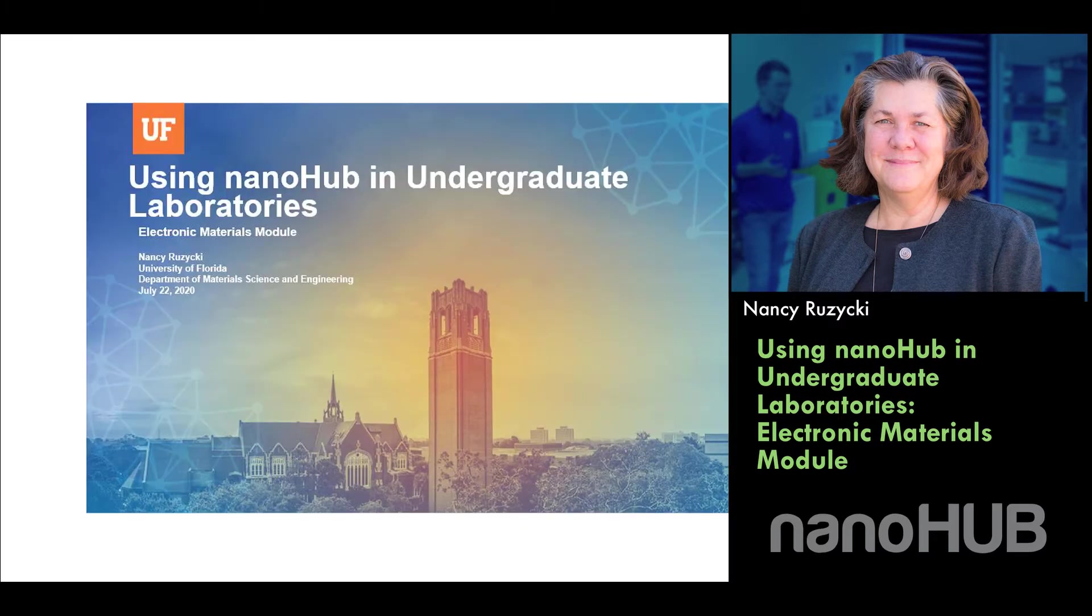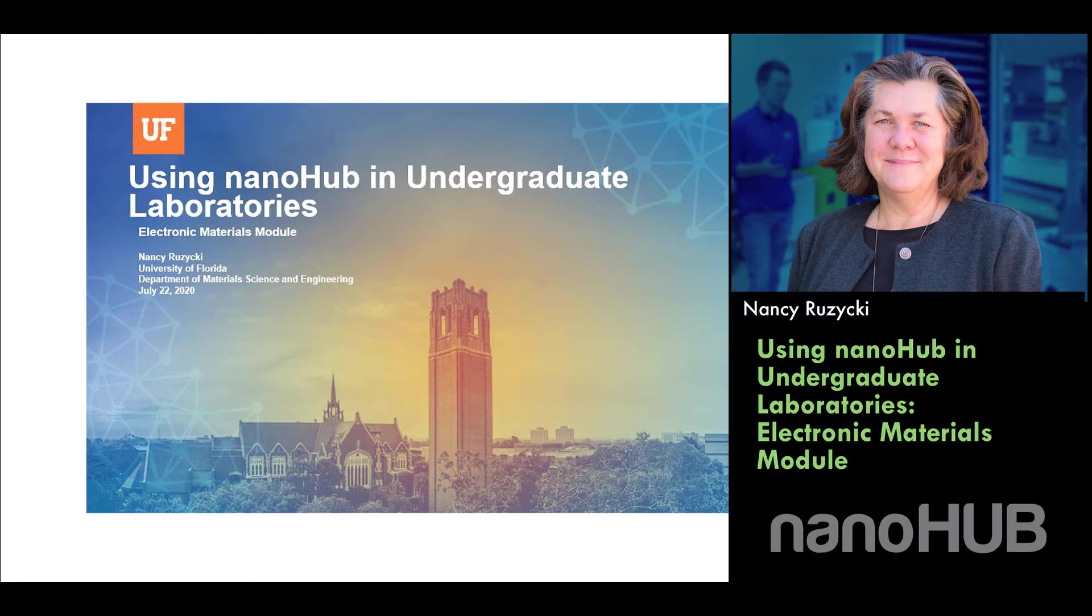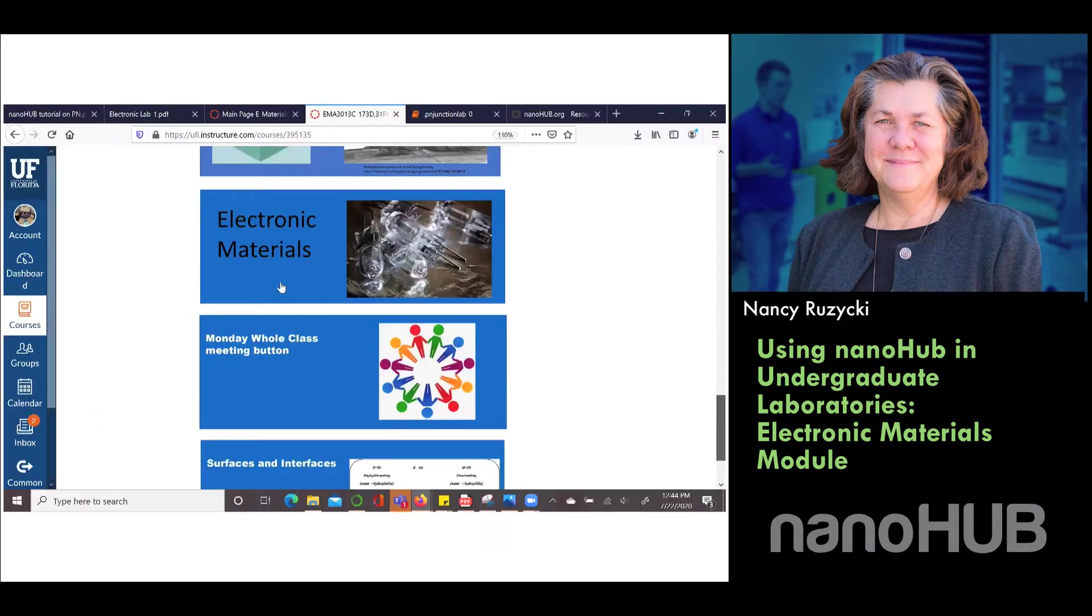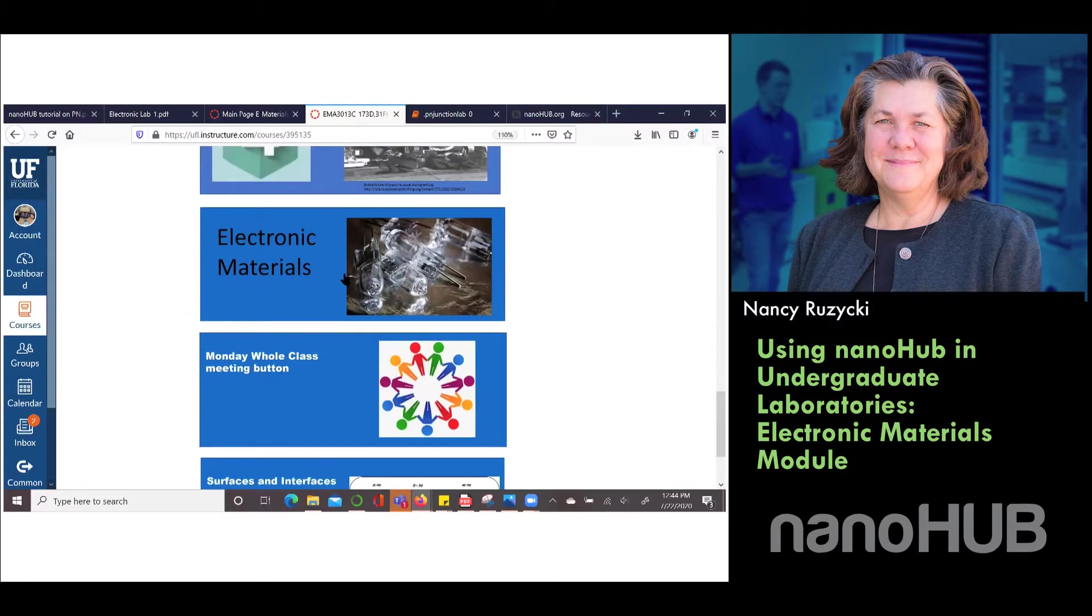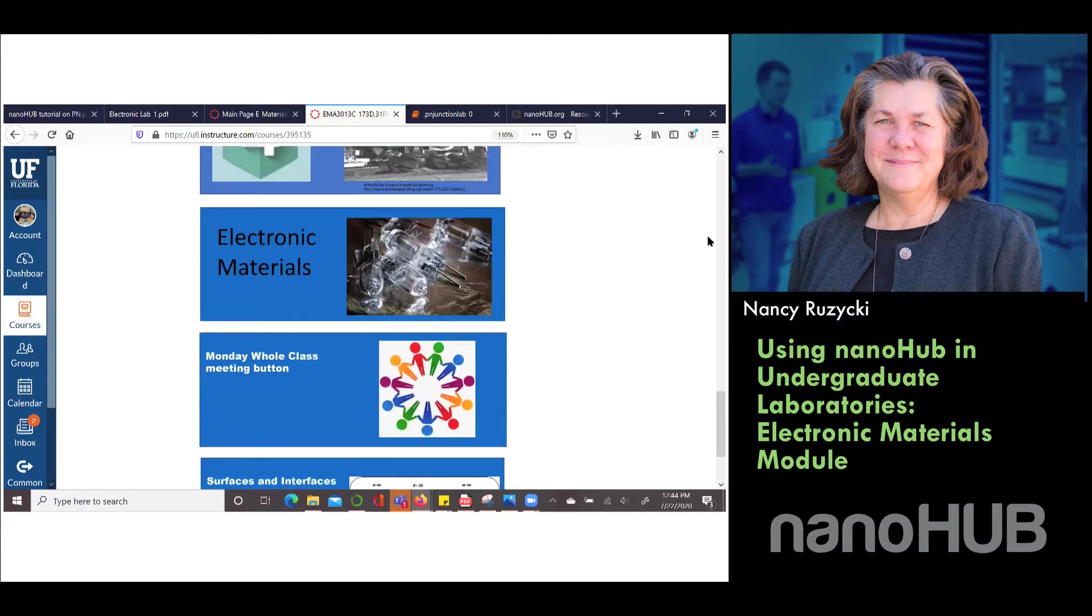Welcome everyone. I'm going to give an overview of how we use Nanohub in the course that we teach, which is a laboratory course. It's a junior level course in electronic materials. I'm showing you now our Canvas page and when you go into our Canvas page you can click the link and it takes you to the main page on electronic materials.